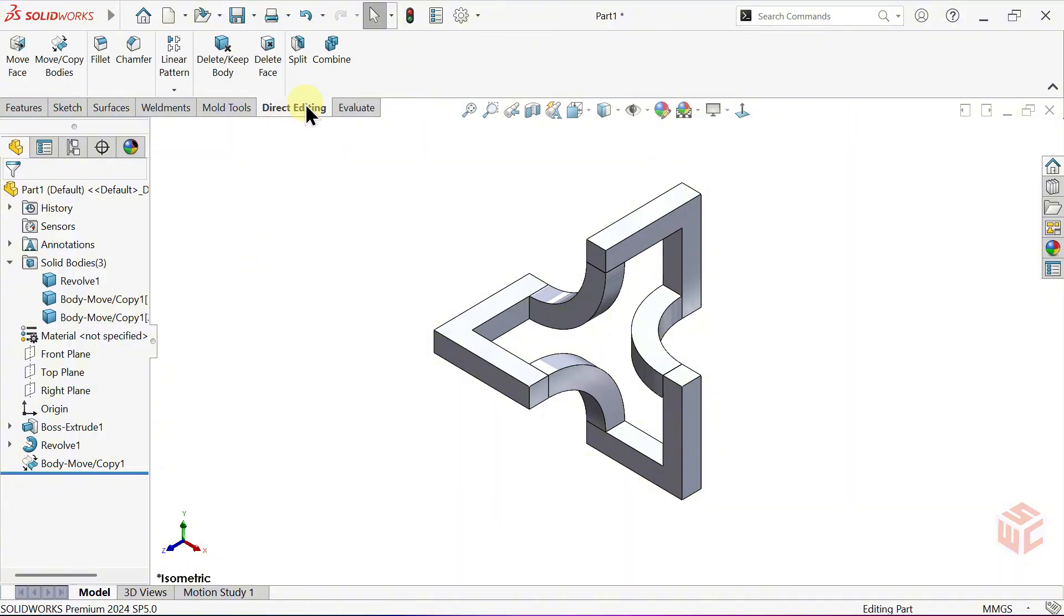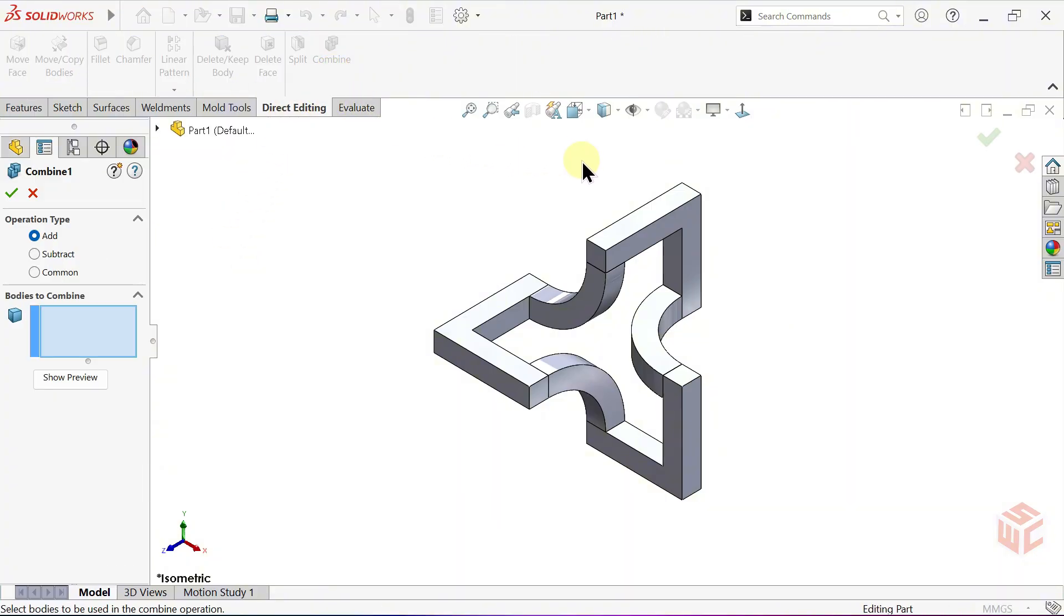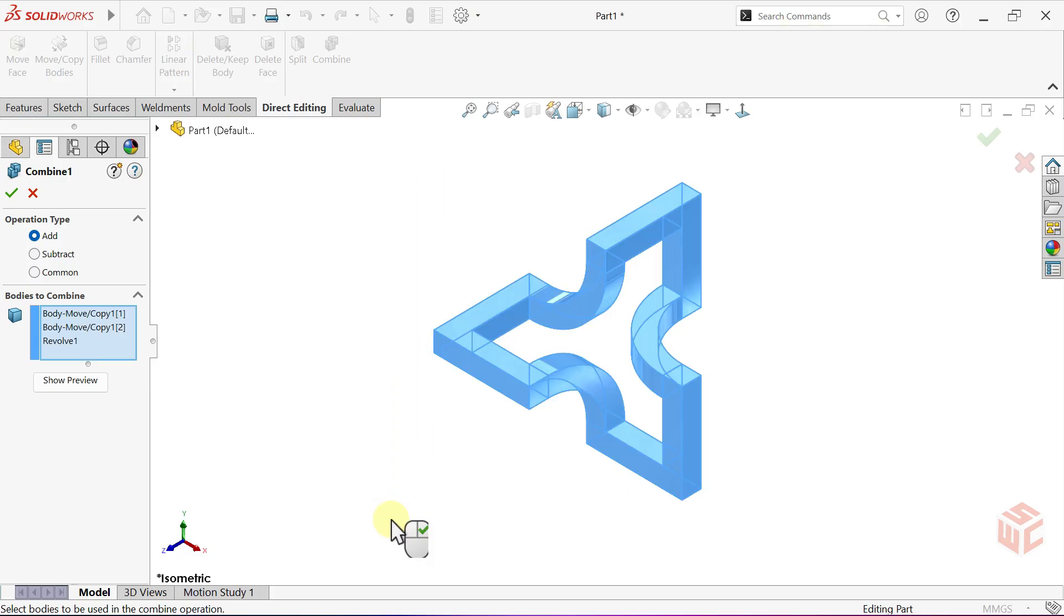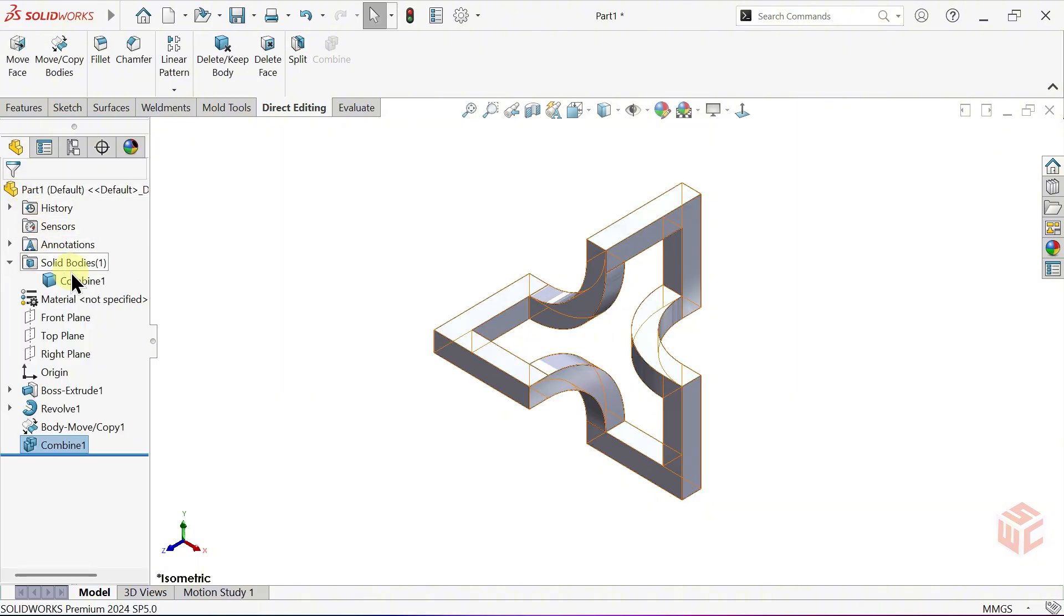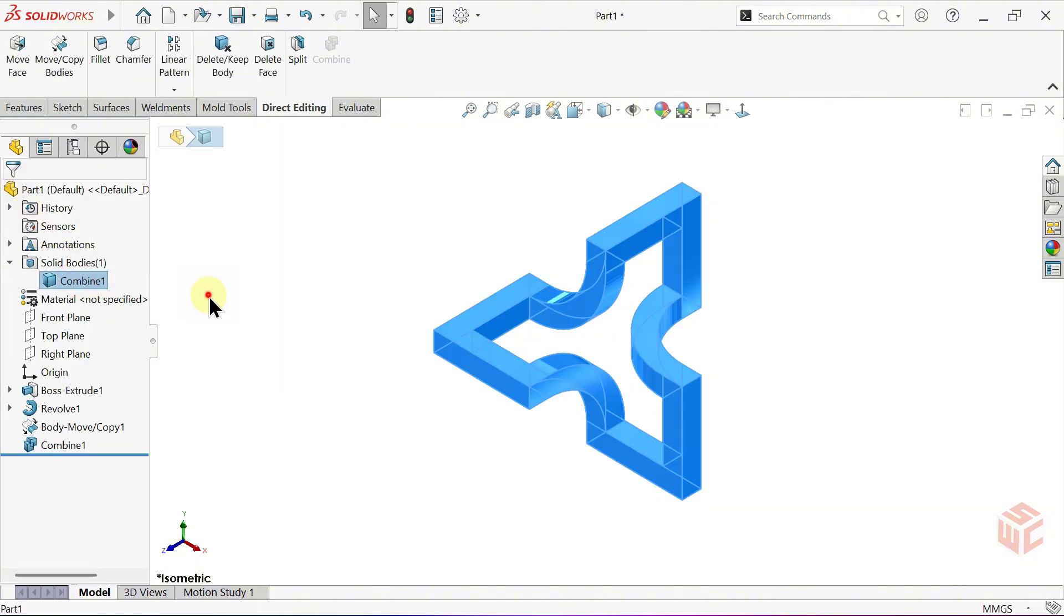Go to Direct Editing and open the Combine command. Select All Bodies and confirm with OK. Now the bodies are combined and we have a single solid body.